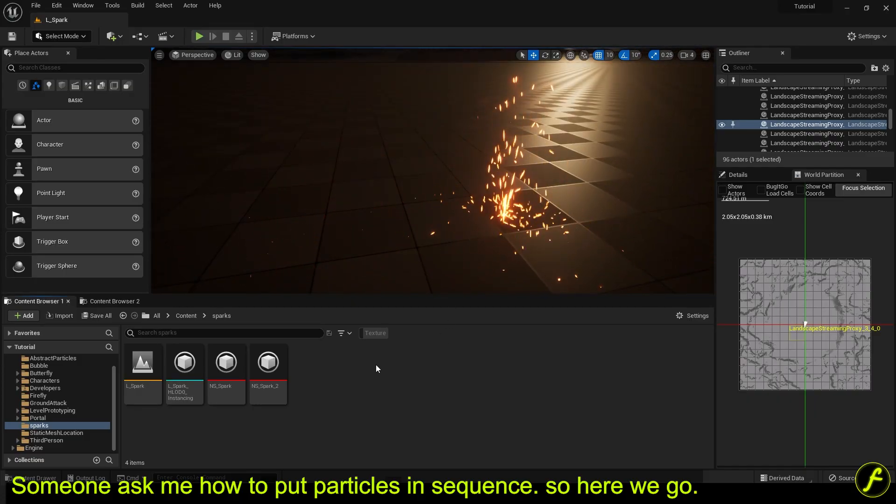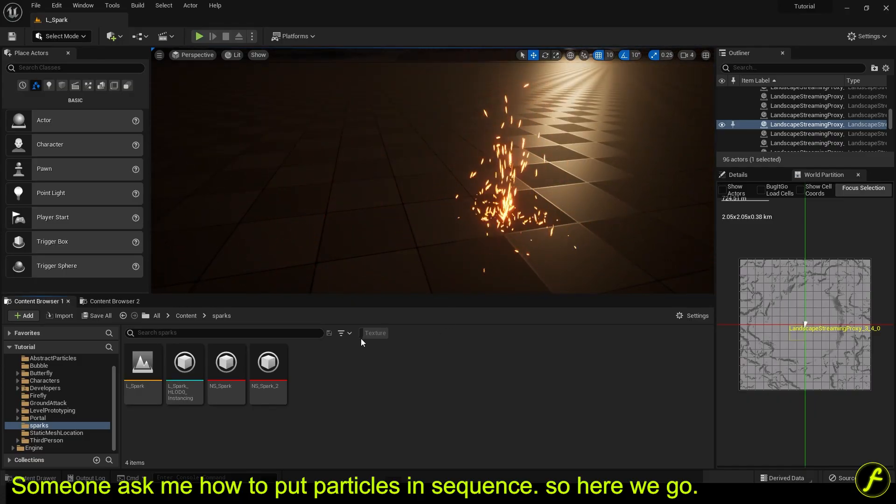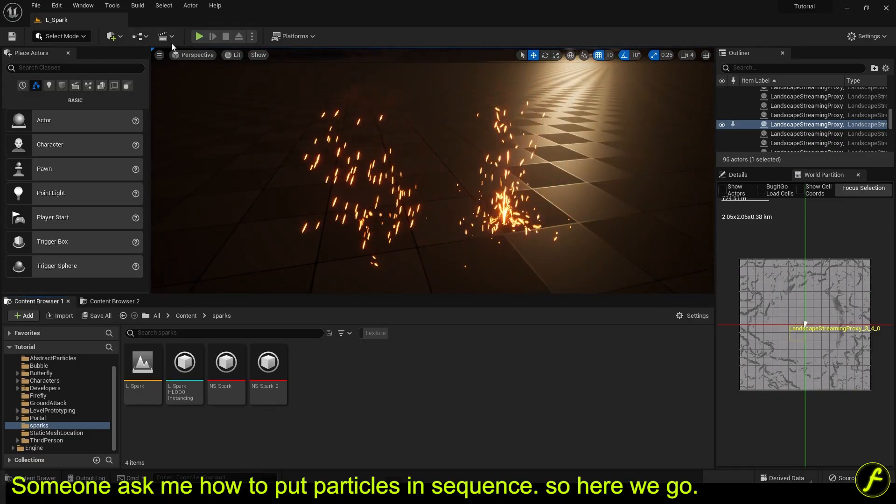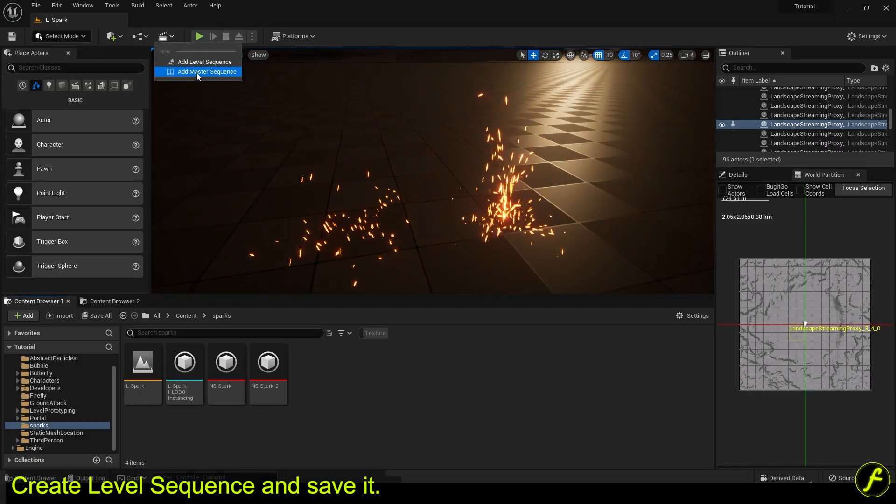Someone asked me how to put particles in sequence. Create a level sequence and save it.